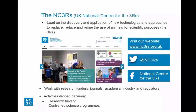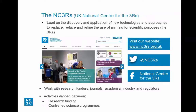Most of our money goes into funding research — we are the primary funder of three R's research in the UK — but we also have an in-house program of work led by scientists in the office, and we've been running a program on experimental design for many years. Our perspective is that an experiment which doesn't yield robust results, for example because it's underpowered or because risks of bias have not been addressed, is a waste of animal use and is unethical.